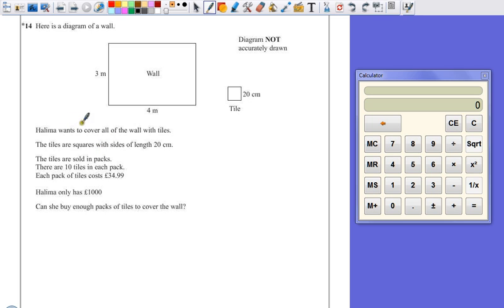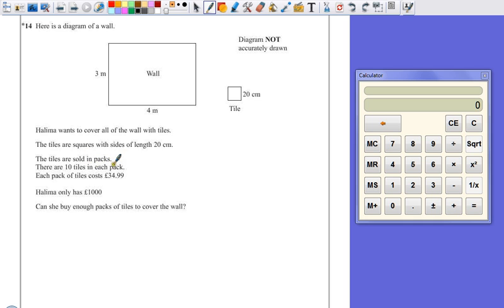Halima wants to cover all of the wall with tiles. Tiles are squares with sides of 20 centimetres. Tiles are sold in packs, 10 tiles in each pack. Each pack of tiles costs £34.99. Halima only has £1,000. Can she buy enough packs of tiles to cover the wall?